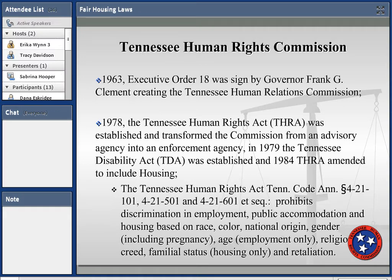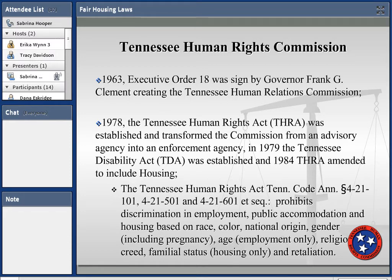In September of 1963, Governor Frank Clement signed Executive Order 18, creating the Tennessee Relations Commission. The purpose of that Commission was to advise the public on their human rights, do some research, and make reports on human relations to the governor. In 1978, the Tennessee Human Rights Act was established and it transformed the Commission from an advisory agency into an enforcement agency. Jocelyn Worsberg of Memphis, Tennessee was the author of the legislation and was very critical in its passage.